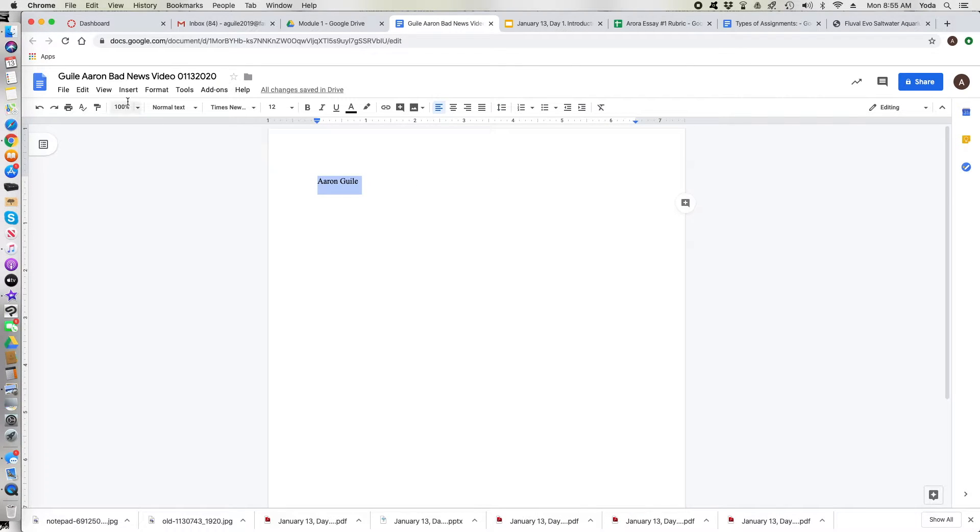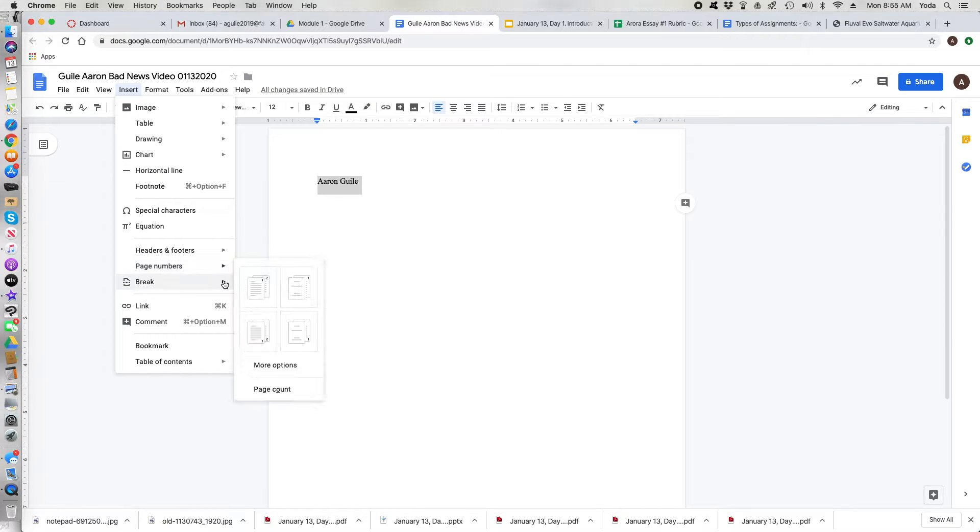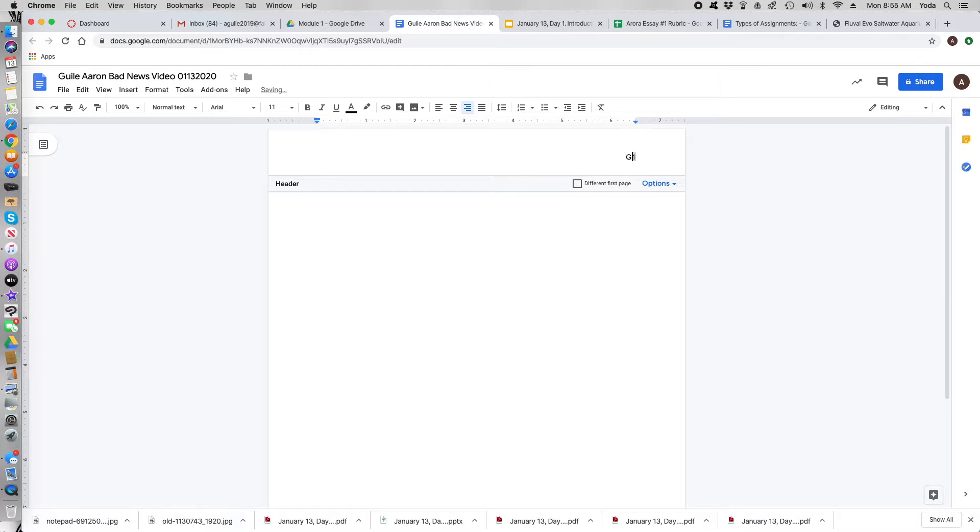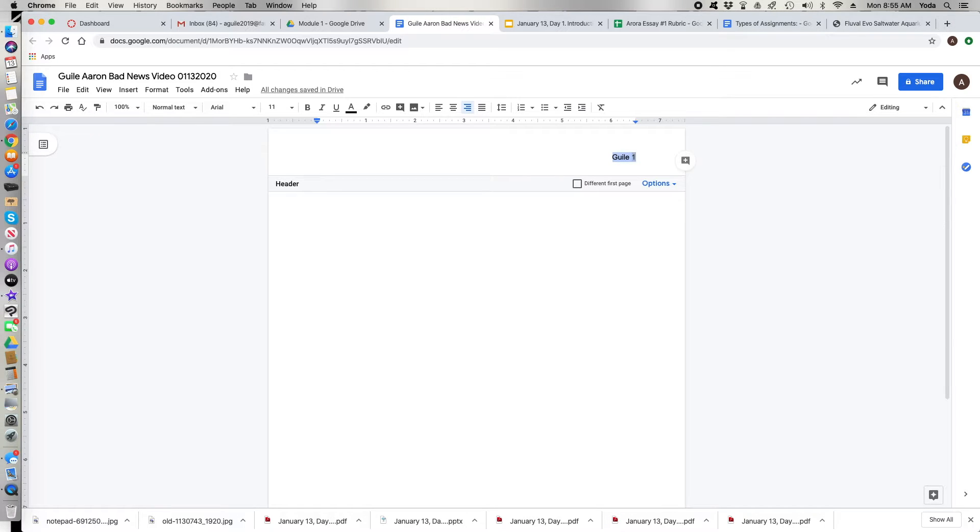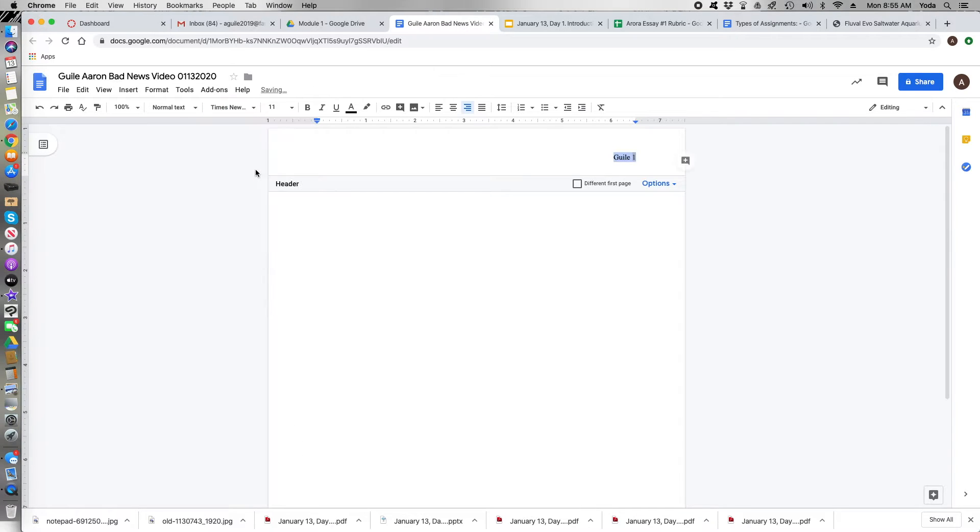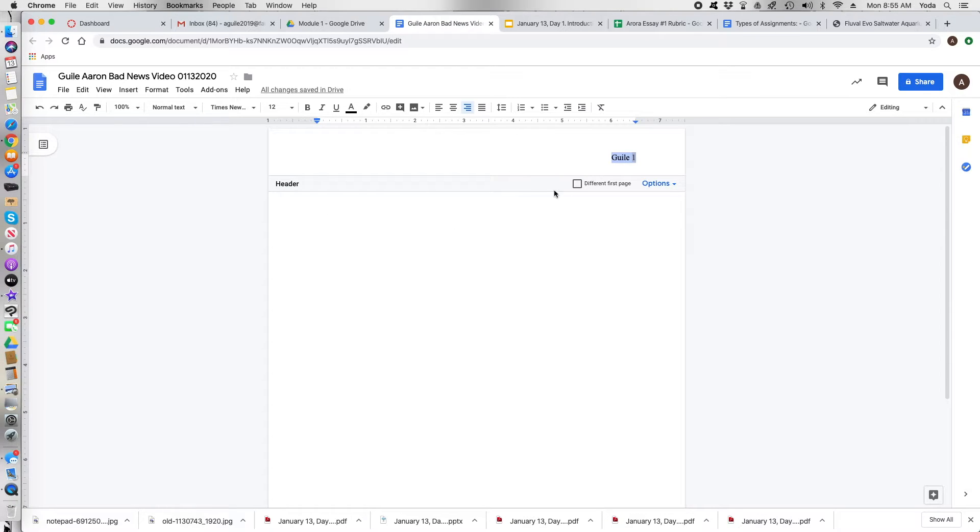Once you have that then you go down here and you select your page numbers and you insert the page numbers in the top right hand corner. Put your last name in front of the number then a space then the number and then you select everything and you make sure that is also in the correct font with the correct size. Times New Roman 12.